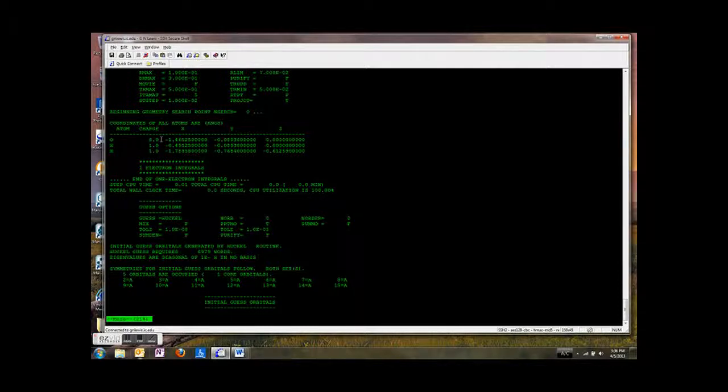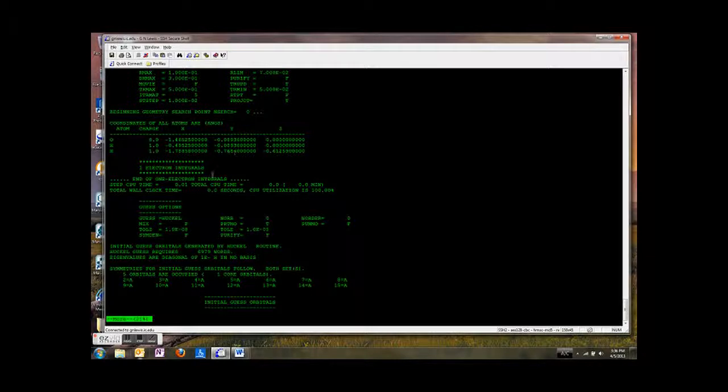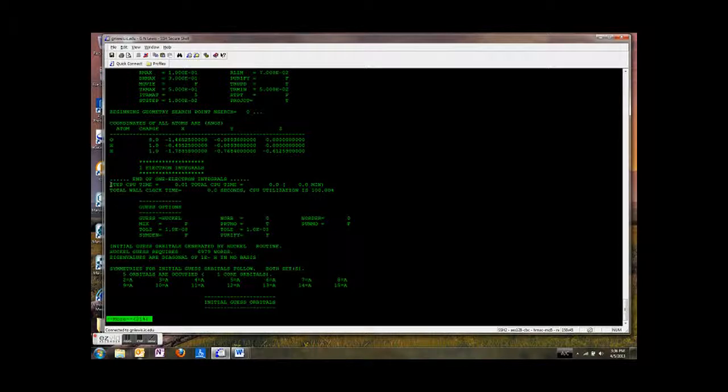Then it says it's beginning the geometry search for int search equals zero. So coordinates of all atoms are, so these are the initial x, y, and z coordinates. Then it tells you it's going to calculate the one electron integrals. And here's the step CPU time. That's how long it took to do that, 0.01 seconds to calculate all those integrals.